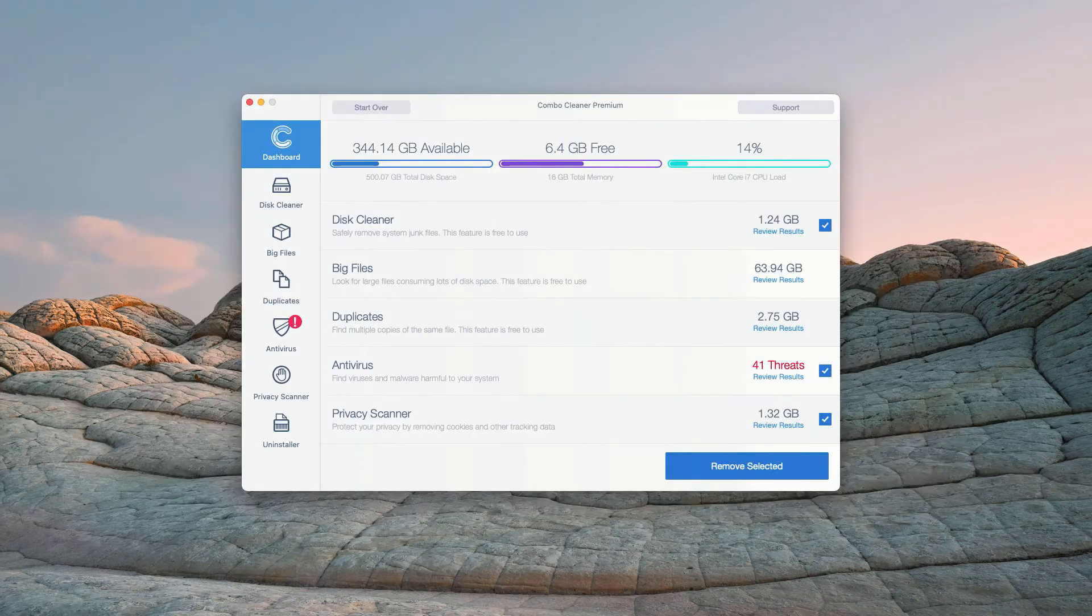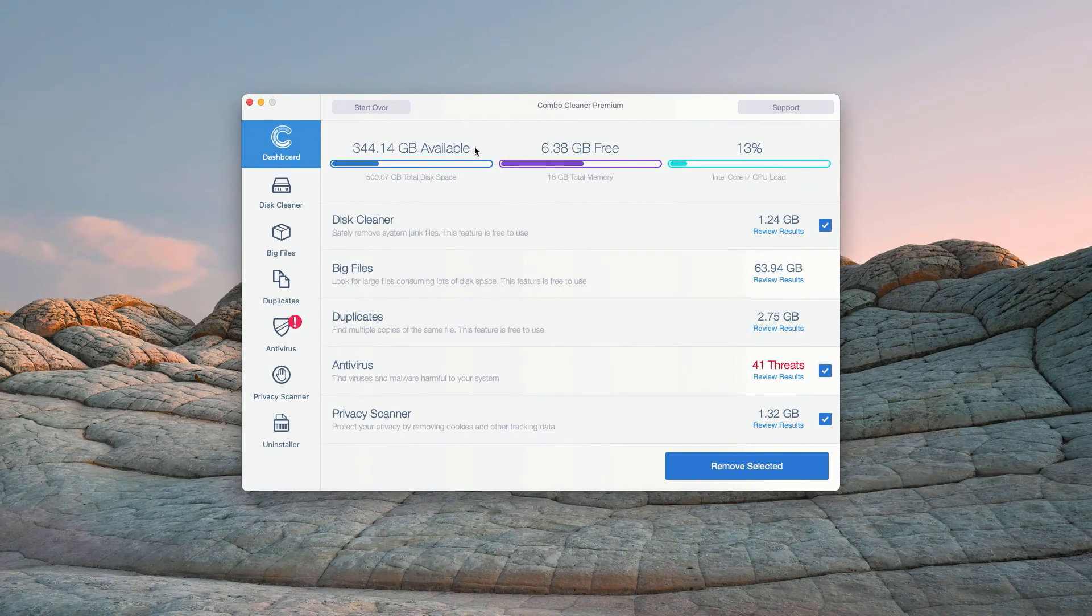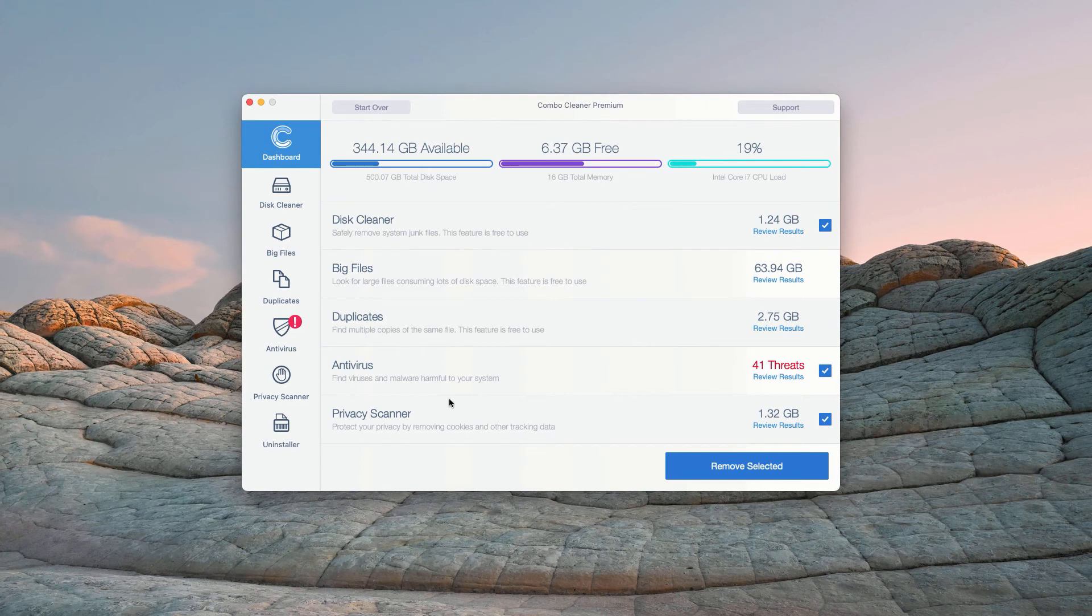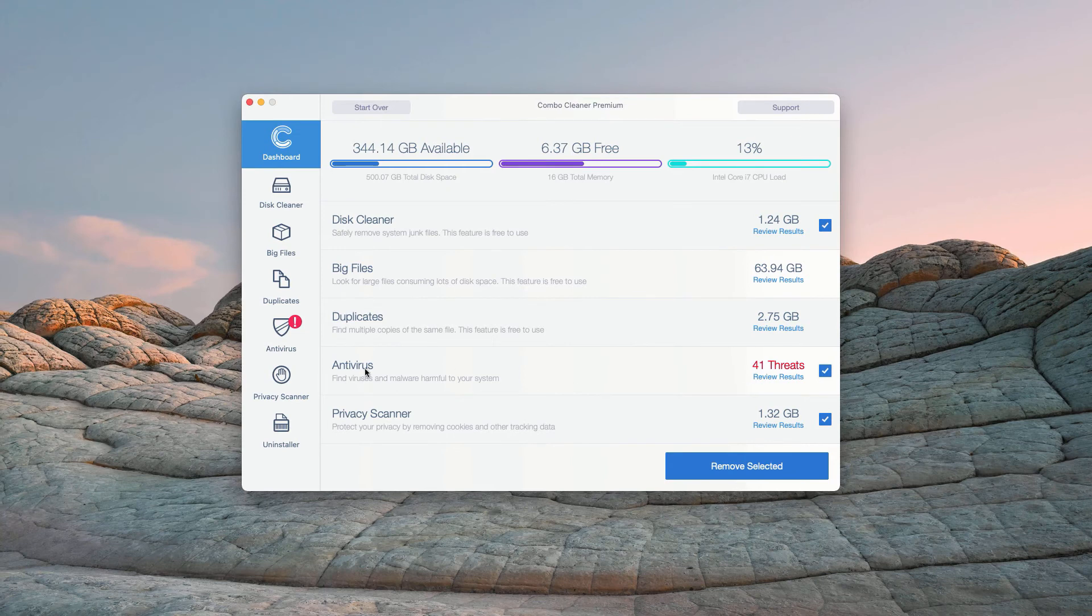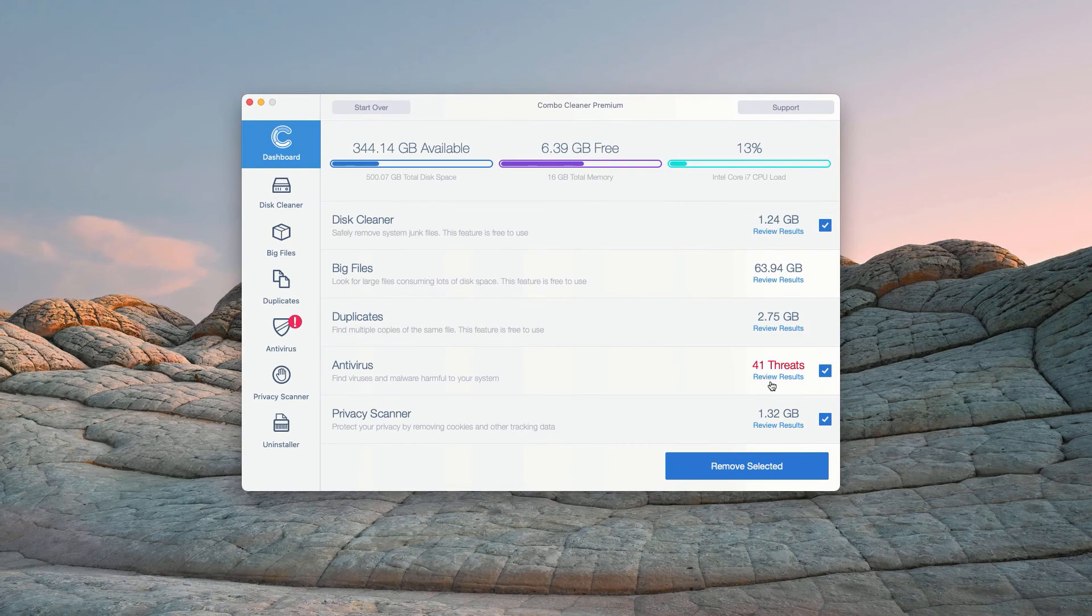This is the end of scanning by ComboCleaner anti-virus, and at the end of the scan the program gives you the full report about the security situation with your Mac computer. In the anti-virus section you will see the total number of threats found.